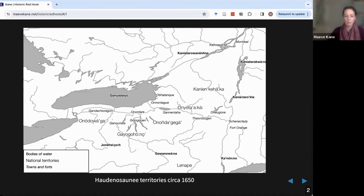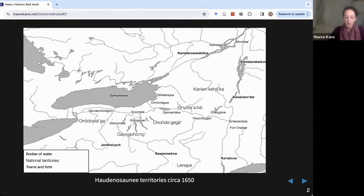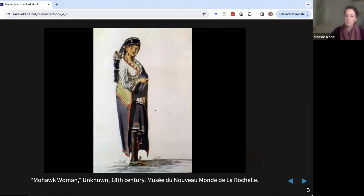I assume most of you are familiar with what the boundaries of New York State look like now, and that was really shaped by the American Revolution — I'll touch briefly on that towards the end of tonight's talk. The Haudenosaunee people were able to keep control of their territories for much of what we call the colonial period for a variety of reasons I'm going to talk through tonight, and the major one is related to this image.